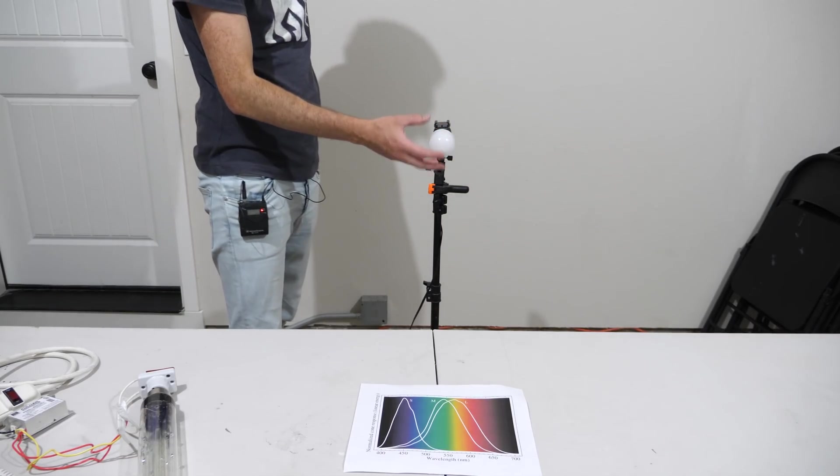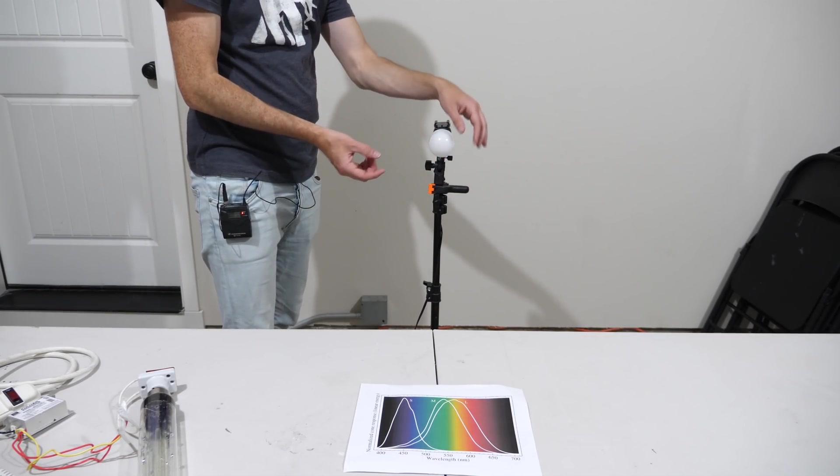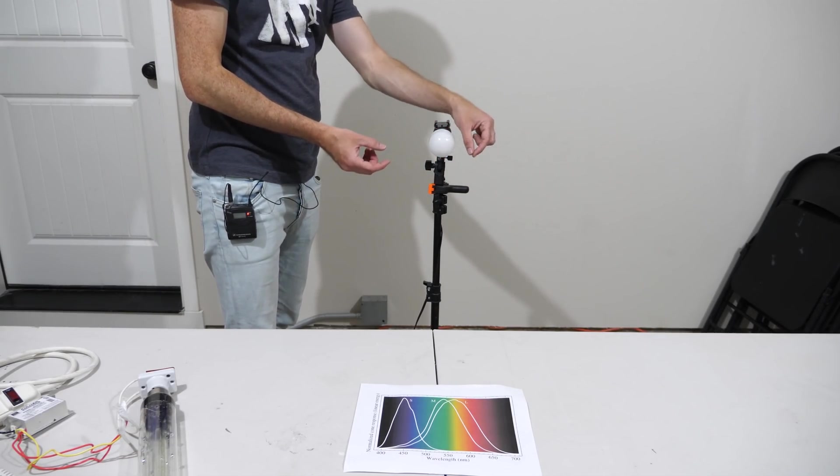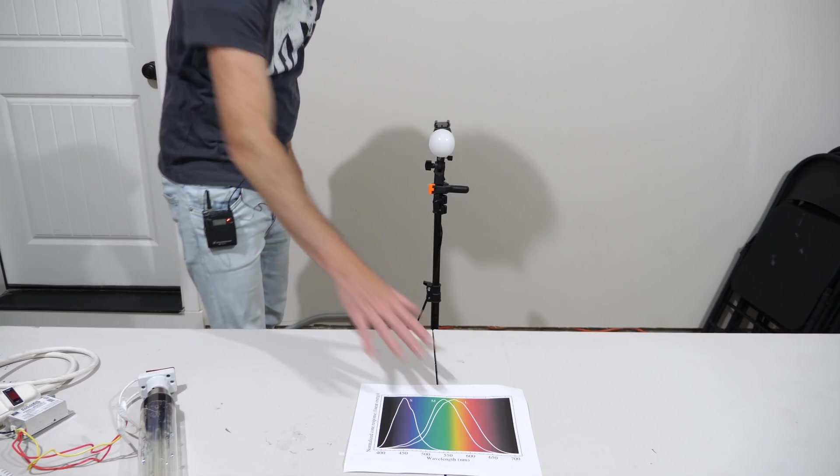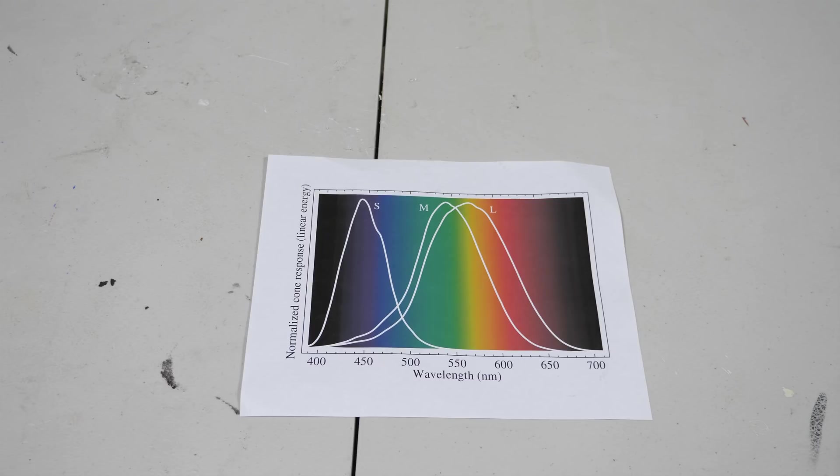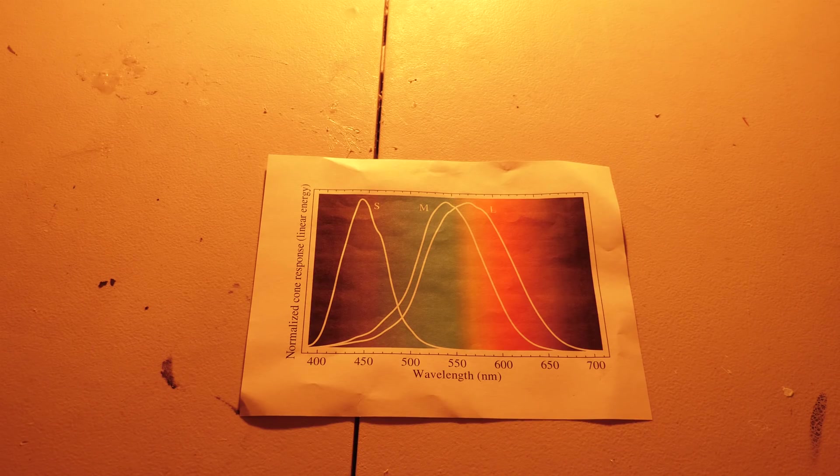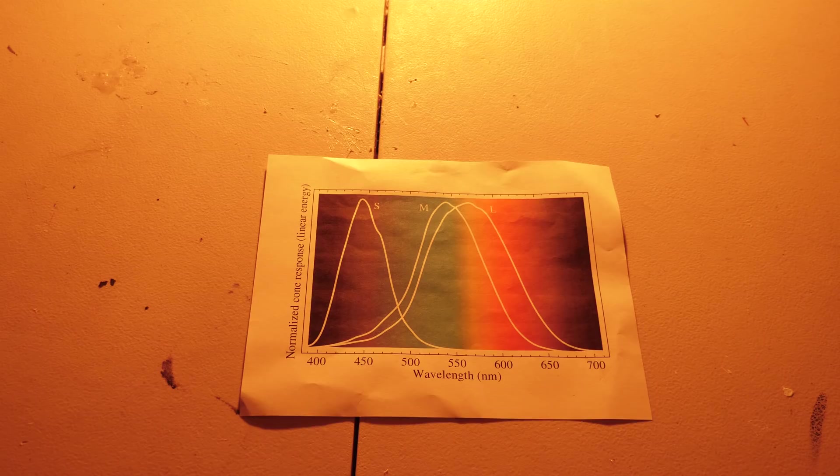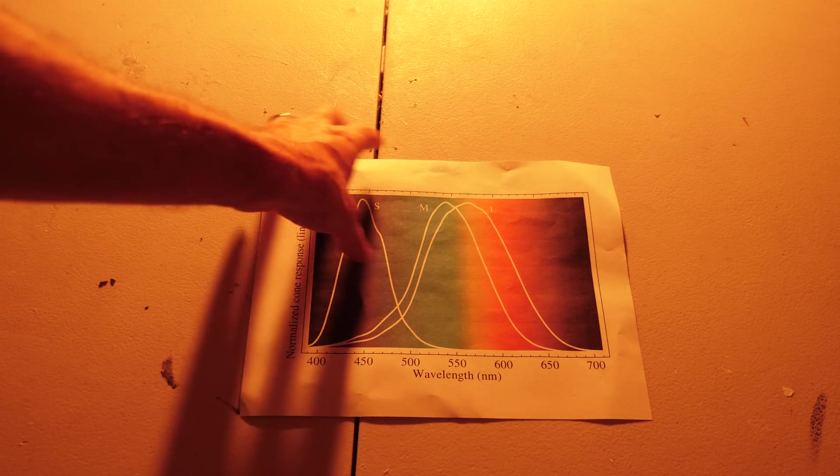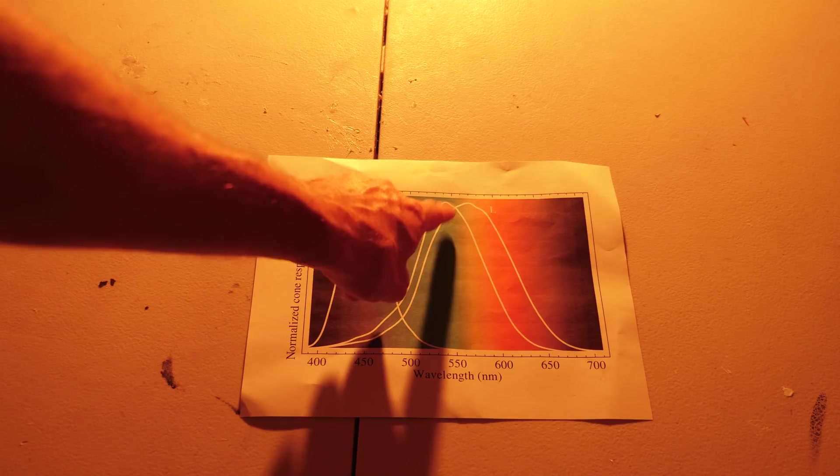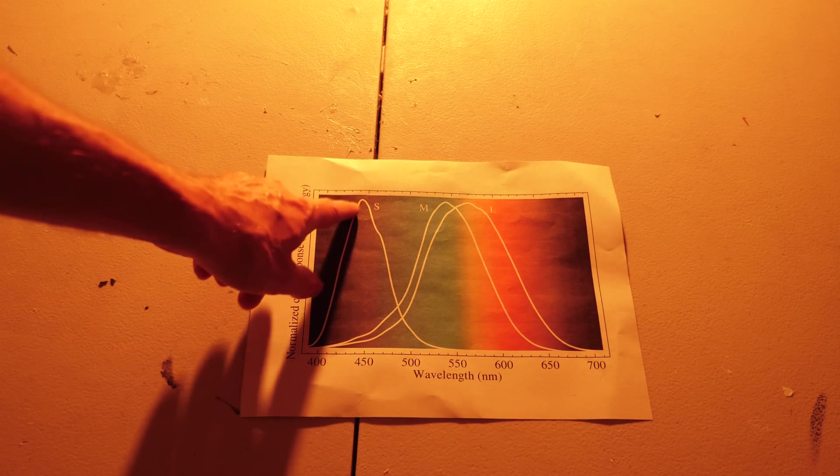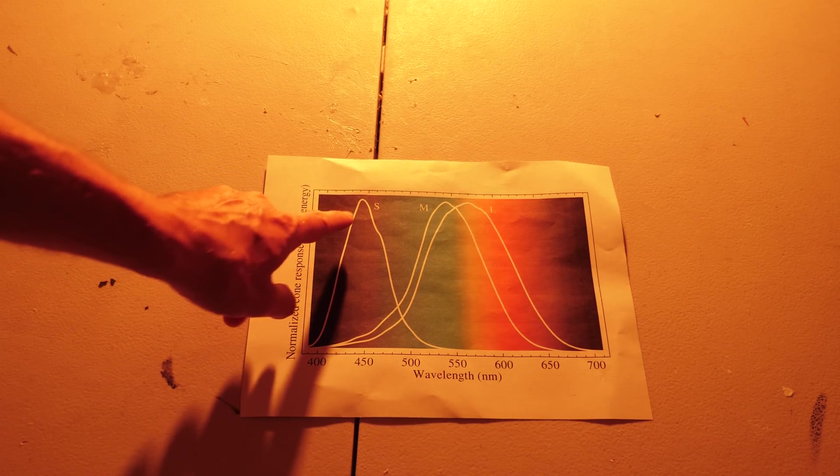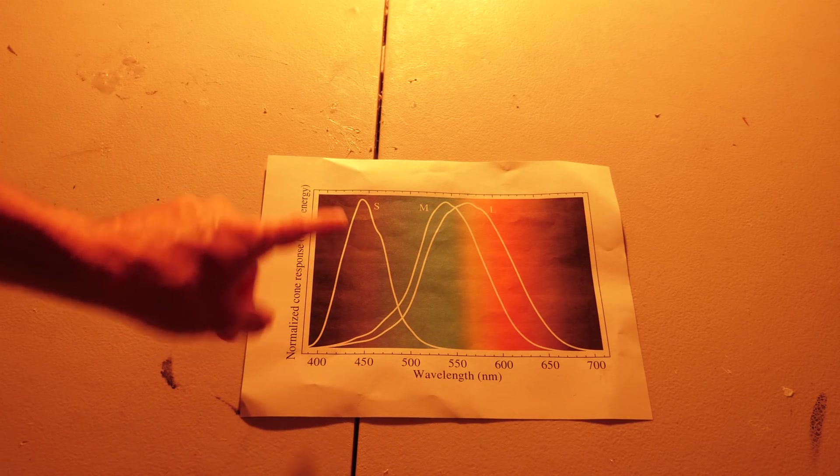But now if I take this yellow LED light which is actually just a combination of green and red lights, now let's see what the spectrum looks like, okay three two one. So now you can see that we can actually see the full spectrum here all except for the blues, so we can see all of the greens, the yellow, and the red because we have both red and green light which is everything we need to make yellow light.